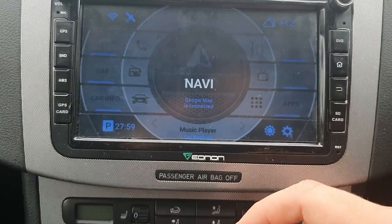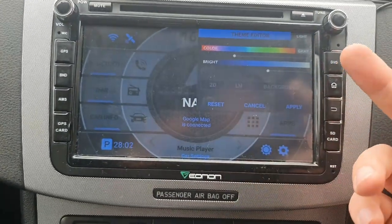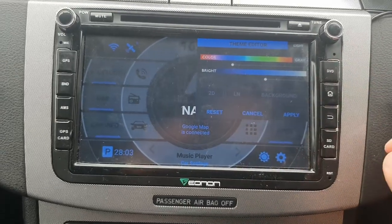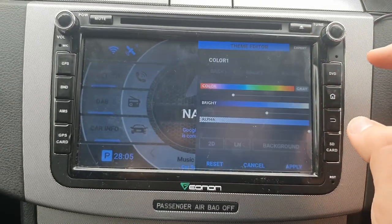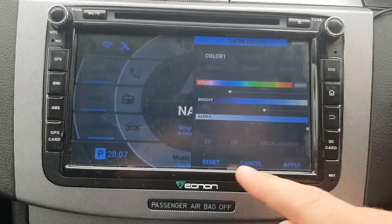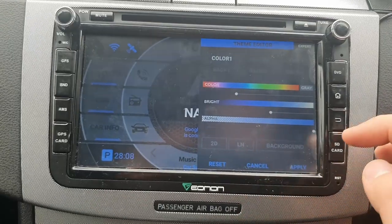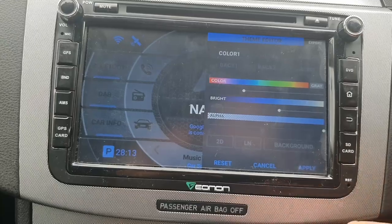Theme editor — this is where you pick the colour that you want. You can go to expert and choose different levels of customising it. I've picked the colour that I think matches my car.